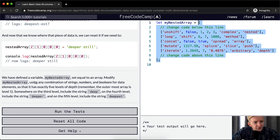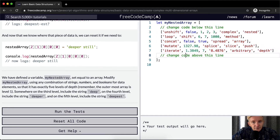Modify myNestedArray using any combination of strings, numbers, and booleans for data elements so that it has exactly five levels of depth — one, two, three, four, five. Remember, the outermost array is level one.